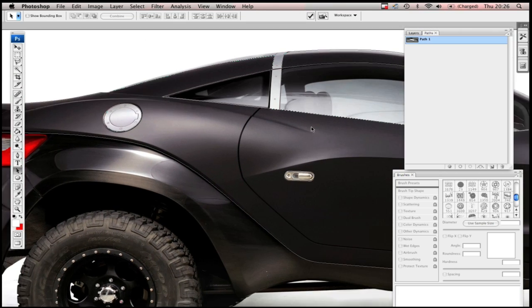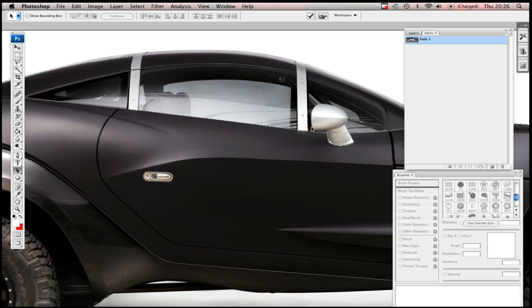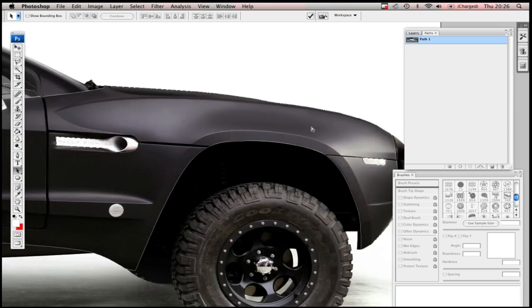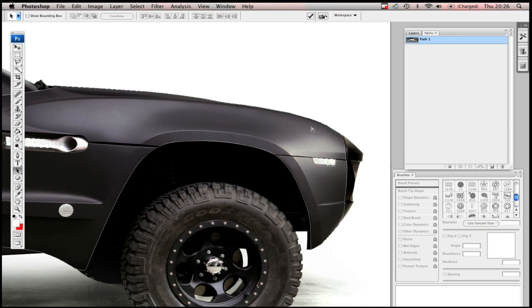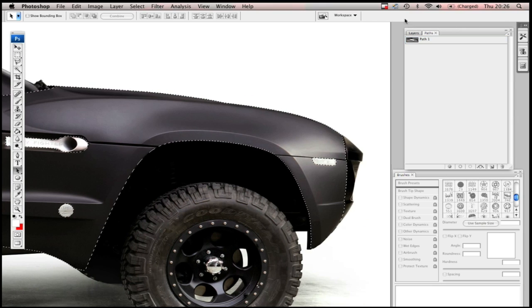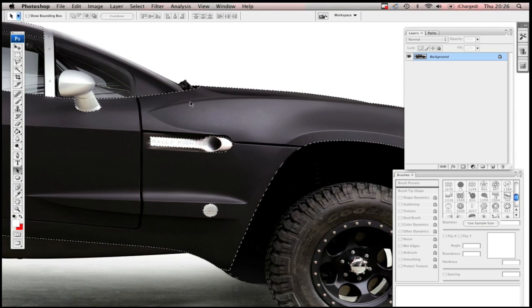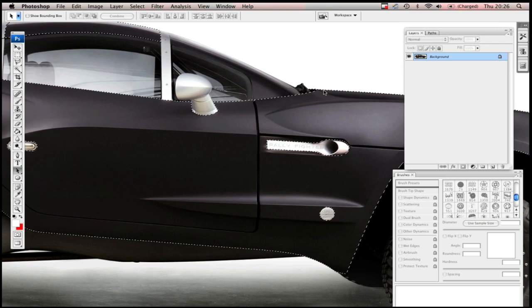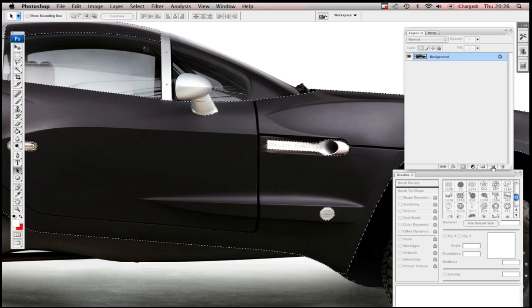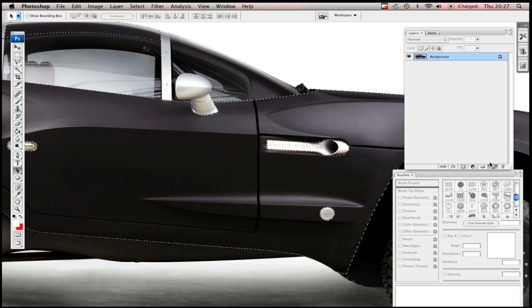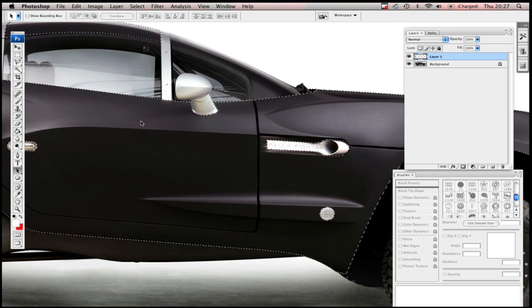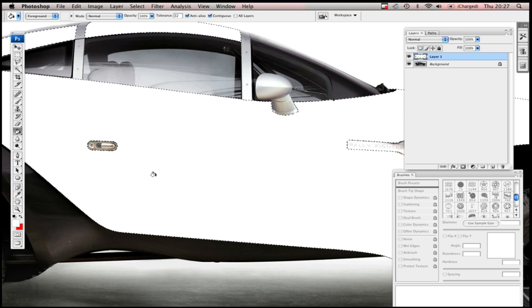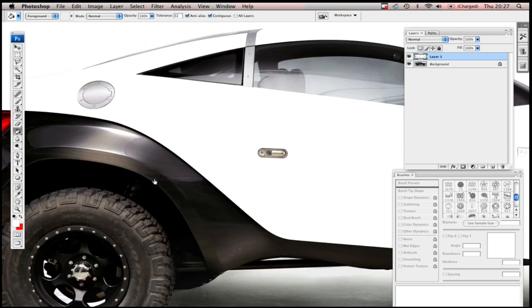If you want to transform these paths into a selection, hit Command-Enter on a Mac, or Control-Enter on a PC. And you'll get the little crawling ants, as we call them, the selection. You can work within the selection, make a new layer, fill it with a color. There you go.